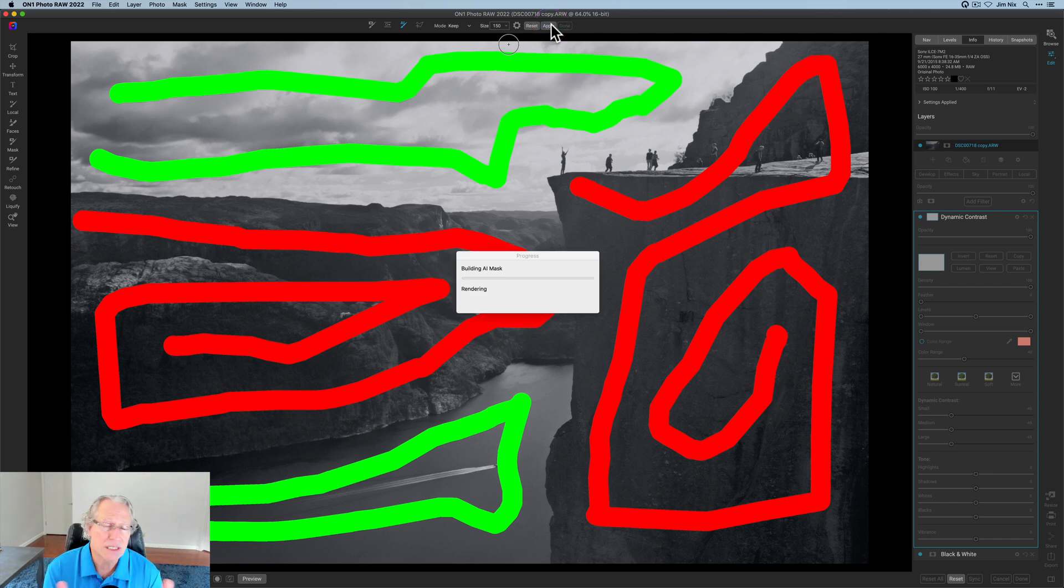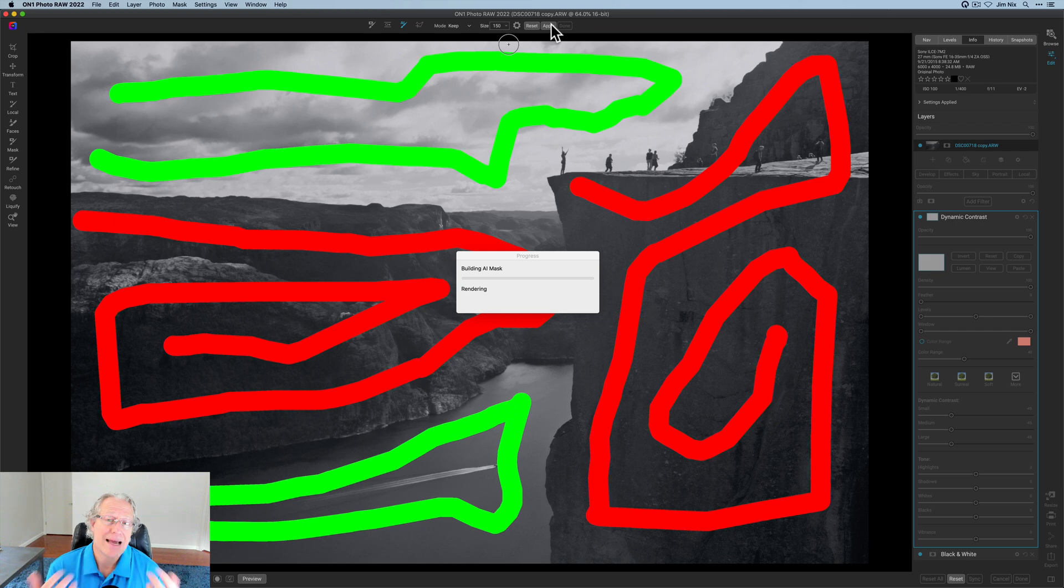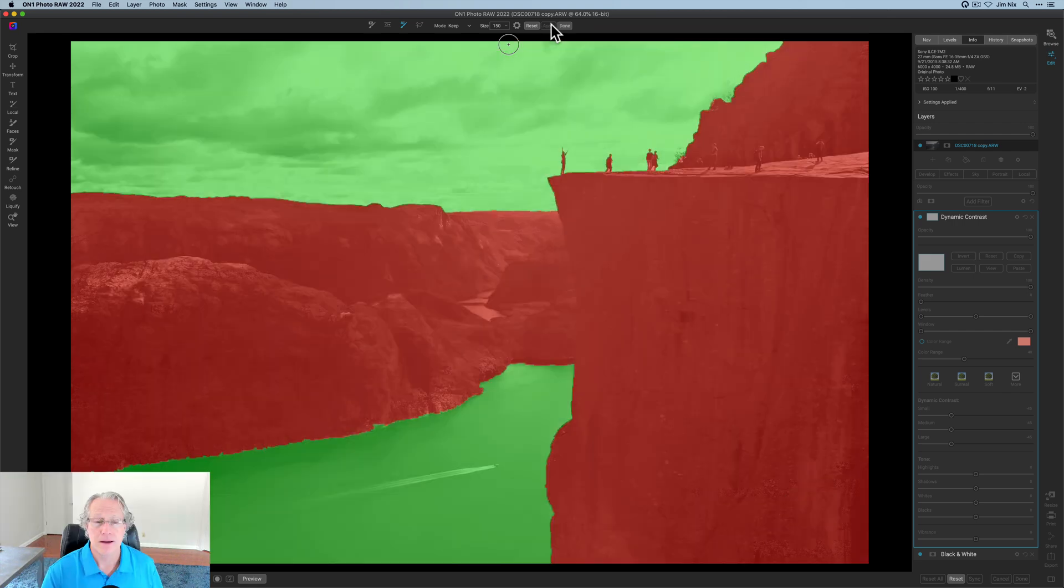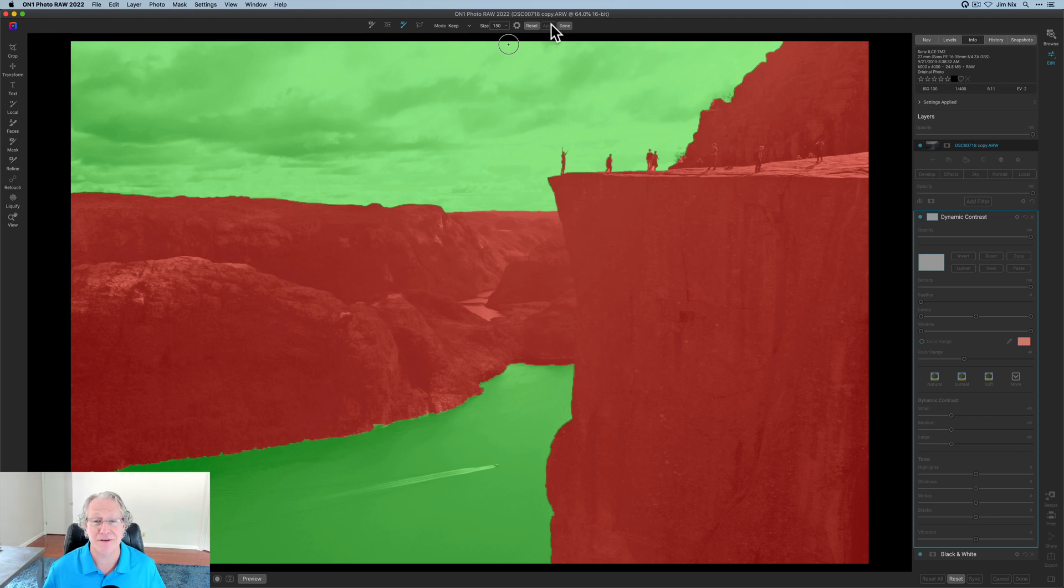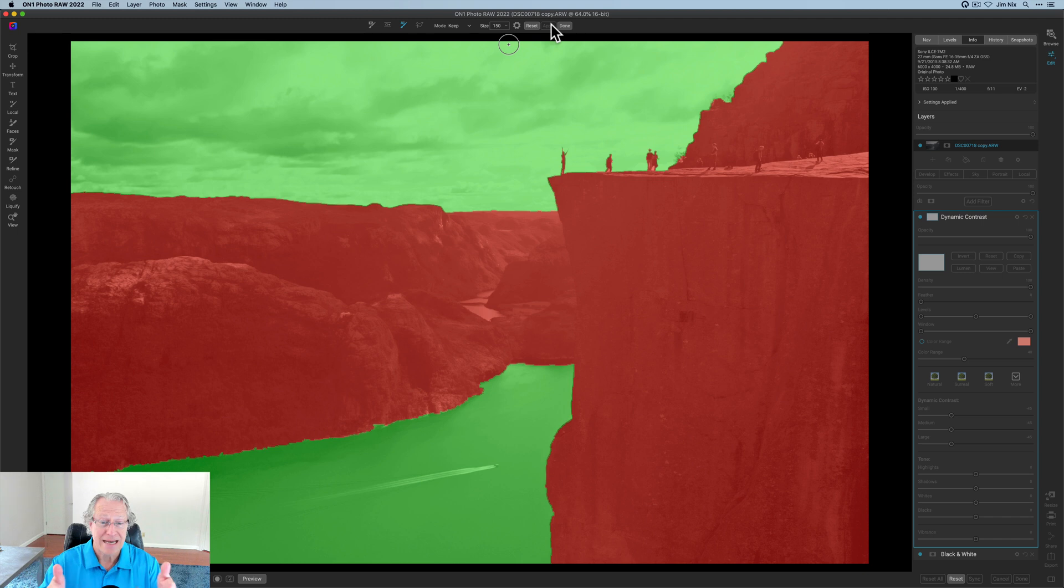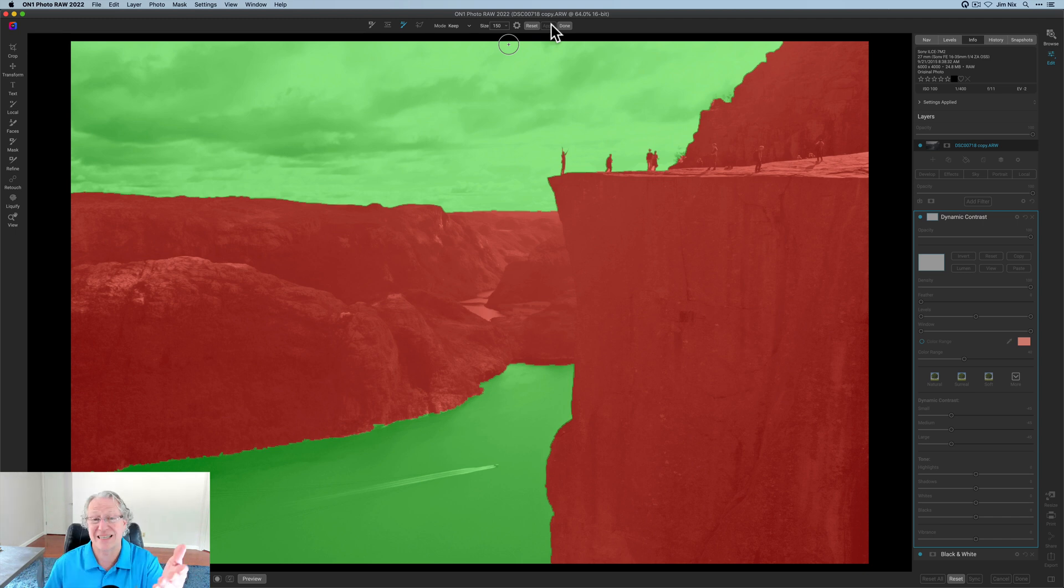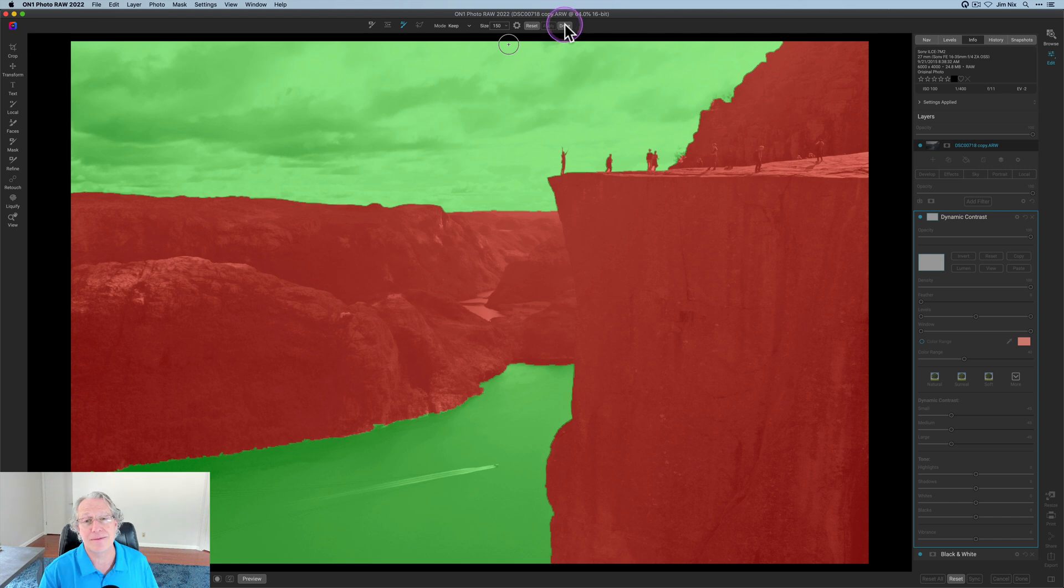You can see it's kind of rendering. And then in a second it comes up and it says, hey man, here's your mask. And there you go. I mean, I didn't do anything else. I literally just painted the stuff that you saw red and painted the stuff that was green. And I said, go. And it figured it out. The water's basically perfect. The sky is basically perfect. Even got around the humans up there. It's hard to get better than that.